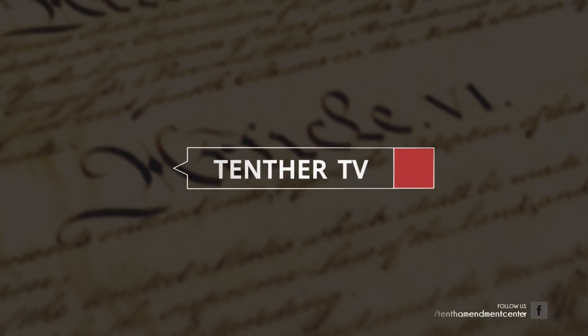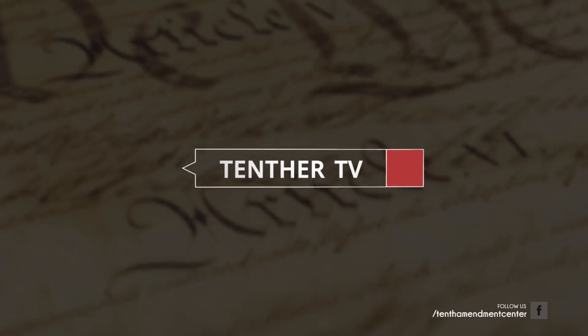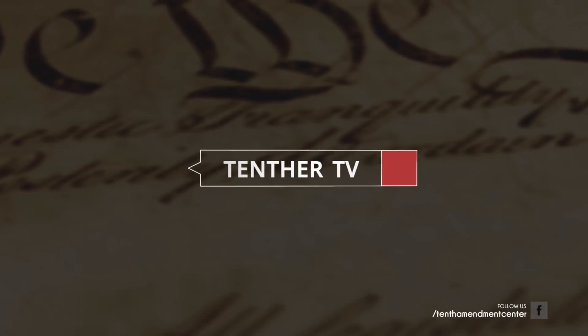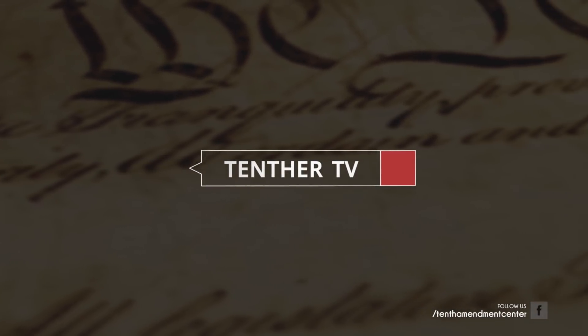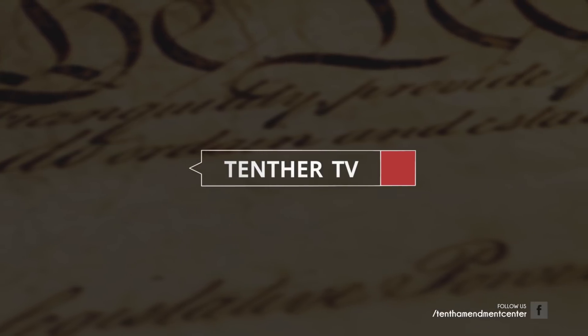Welcome to Tenther Tuesday. This is episode number 30. My name is Michael Bolden. I'm joined by Michael Meharry.